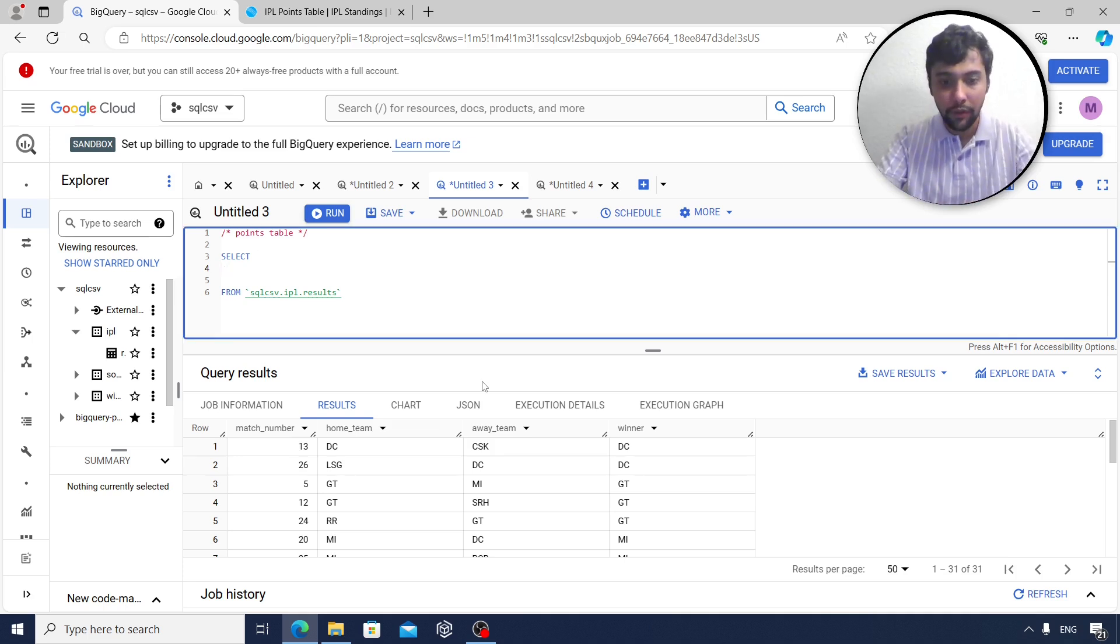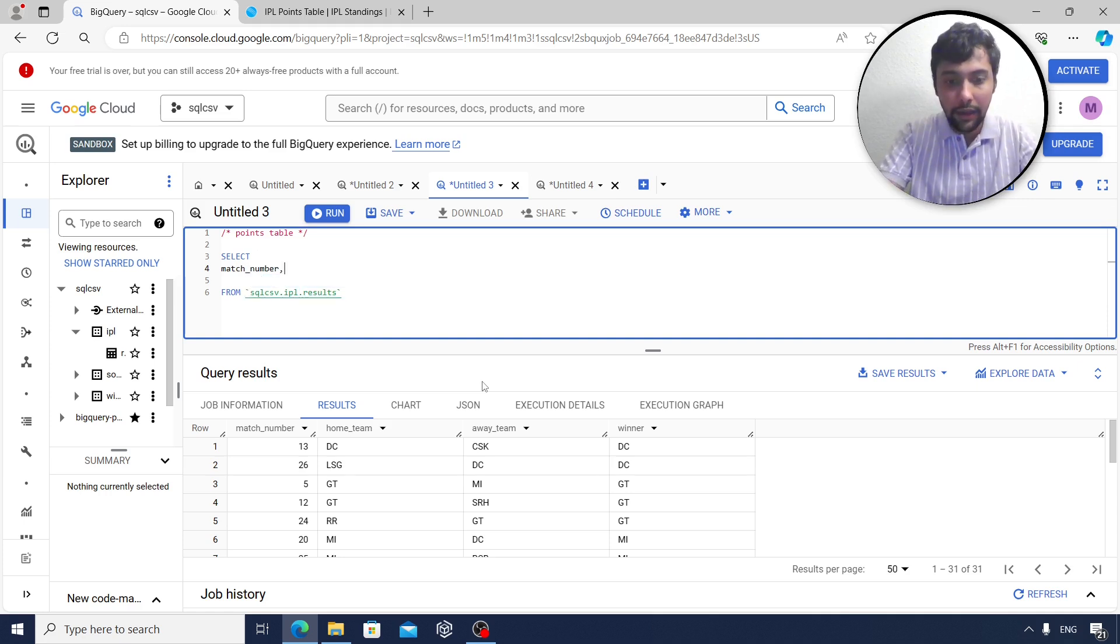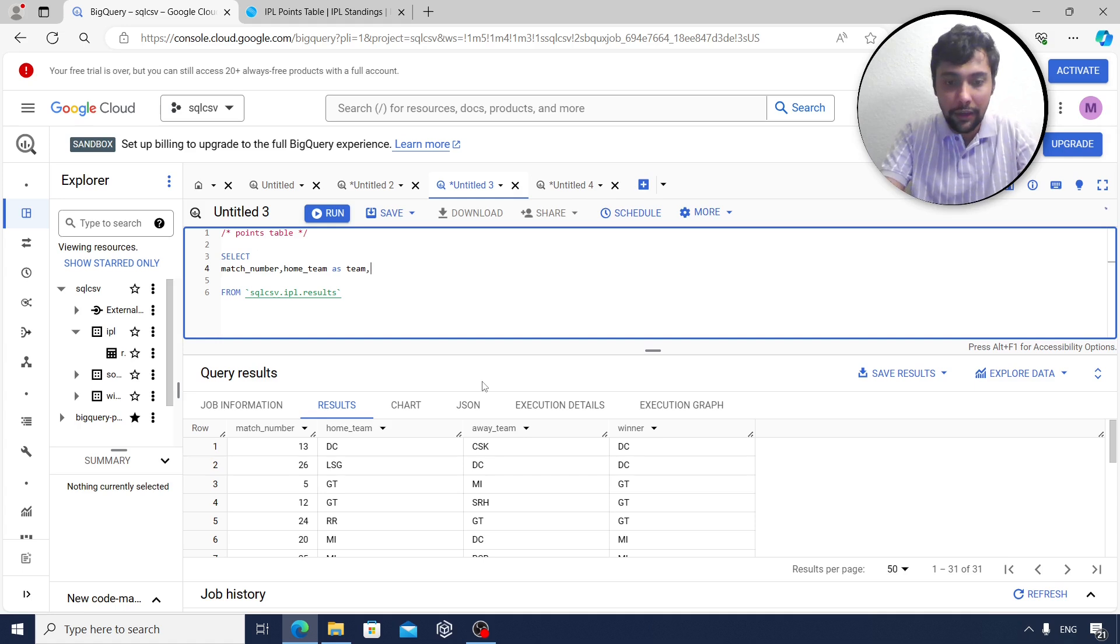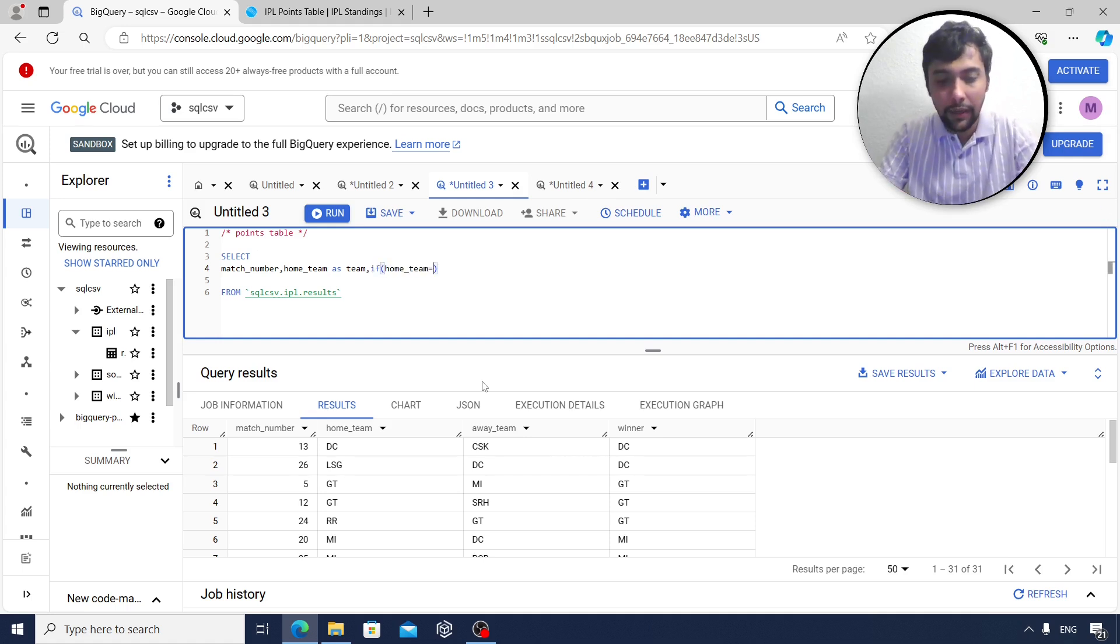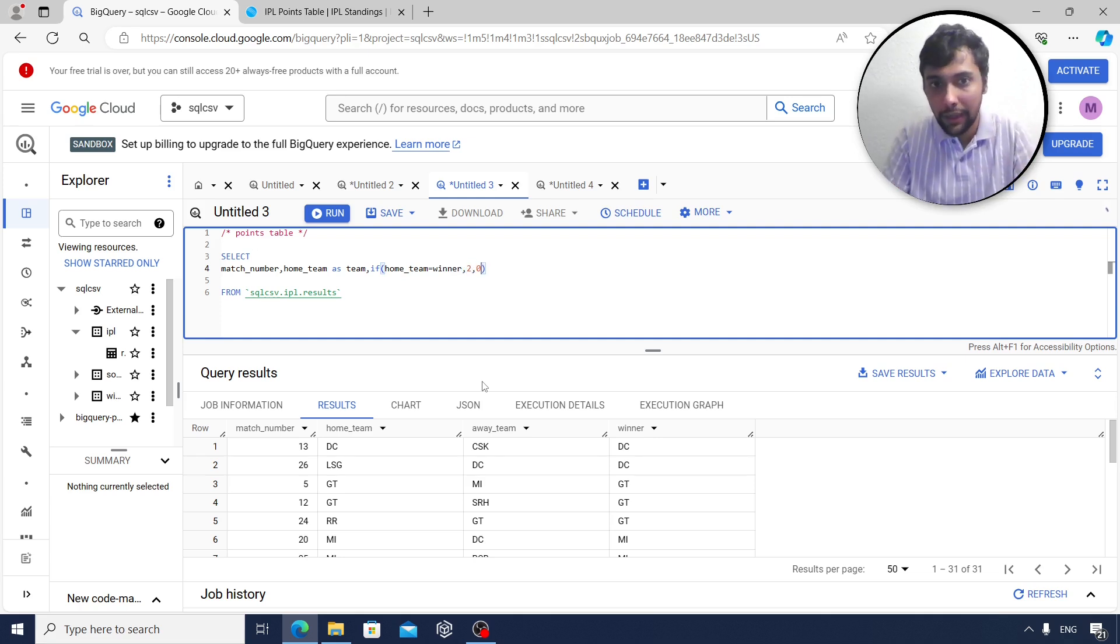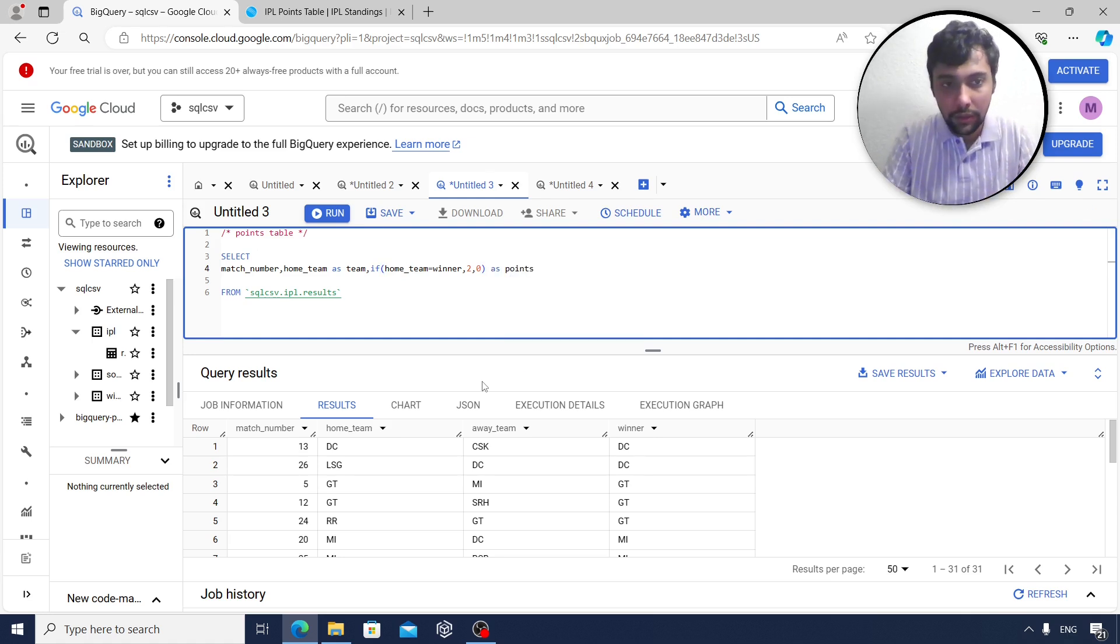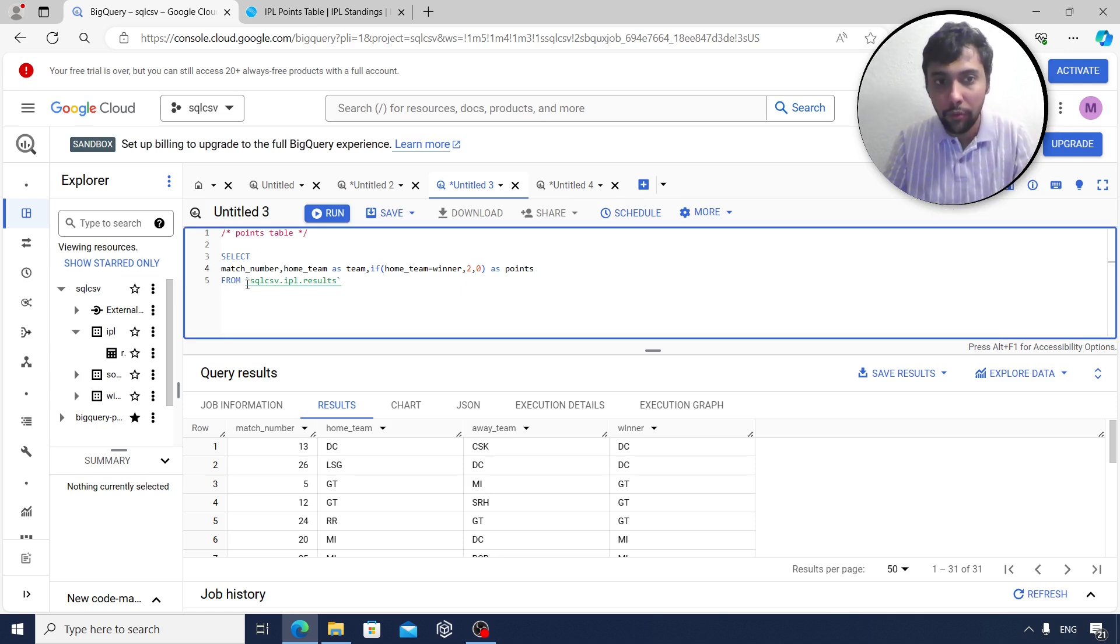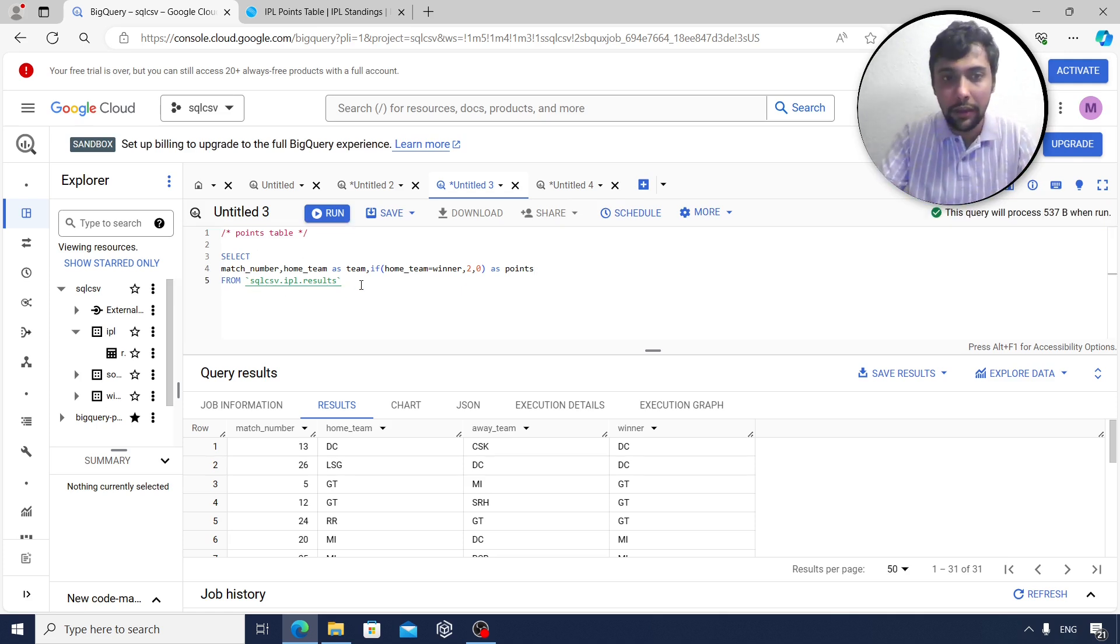So I am going to say match number, and then I am going to say home team. I'll say as team. I'm just going to give it an alias. And if this home team happened to be the winner, then I will give it two points because if they won, they get two points. I can say as points. This is one set of data. So I am going to do select whatever from this table.